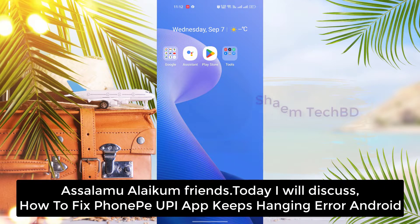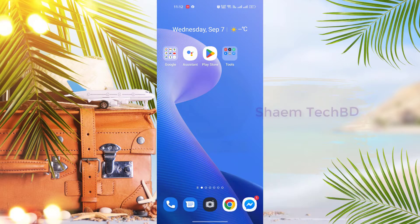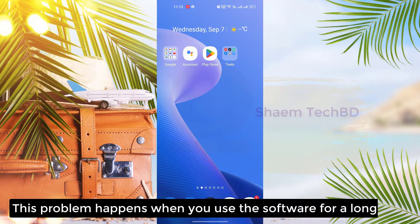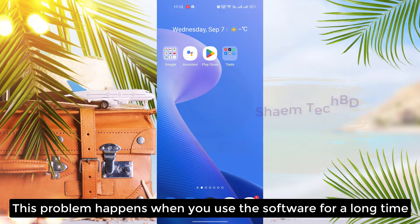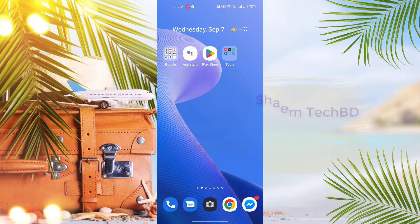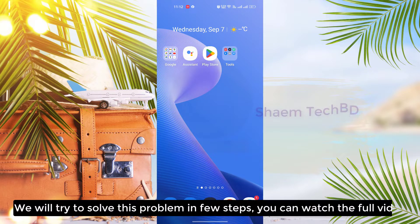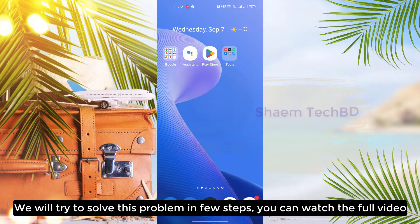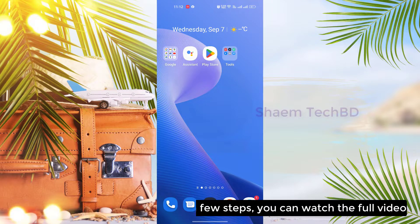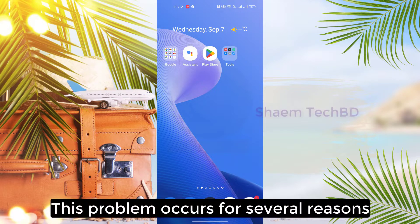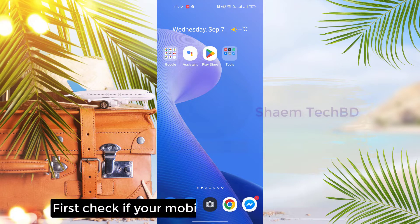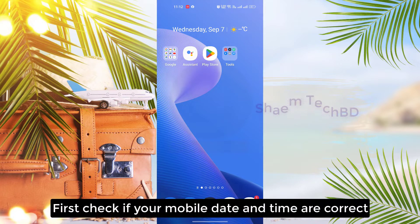Assalamu alaikum friends. Today we'll discuss how to fix the PhonePay UPI app keeps hanging on Android. This problem happens when you use the software for a long time. We will try to solve this problem in a few steps. You can watch the full video. This problem occurs for several reasons.